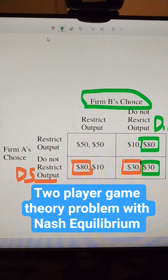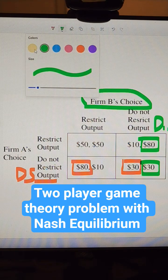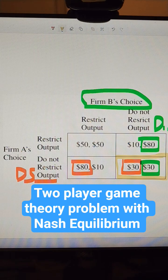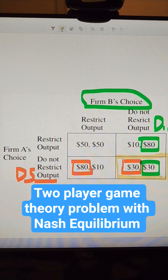This is our Nash equilibrium — this is the solution to the game. There's only one: neither company is going to restrict. So: do not restrict, do not restrict.